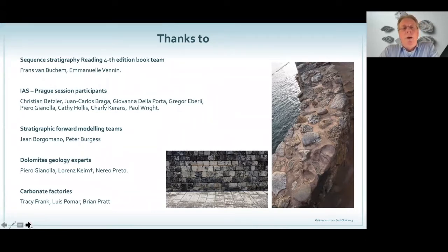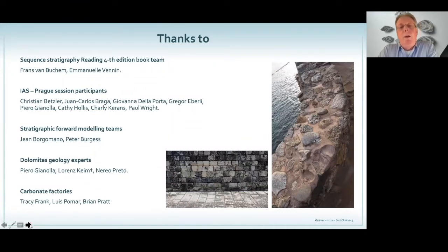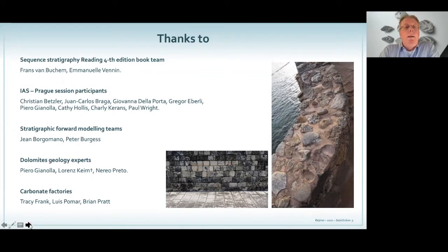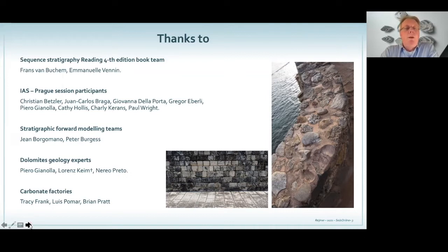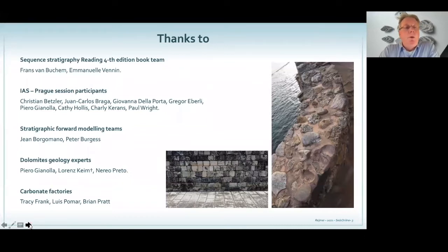The Dolomites is one of my favorite areas. Piero Gianola — I discussed a lot of stuff with him and he gave me some nice pictures to use. Nigel Preto is a good guy. And Loris Geim, who died in an accident a few years ago, also helped me a lot. And of course when I published a paper on carbonate factories, you always have people who review your work, so I thank Tracy Frank, Luis Pomar, and Brian Pratt.